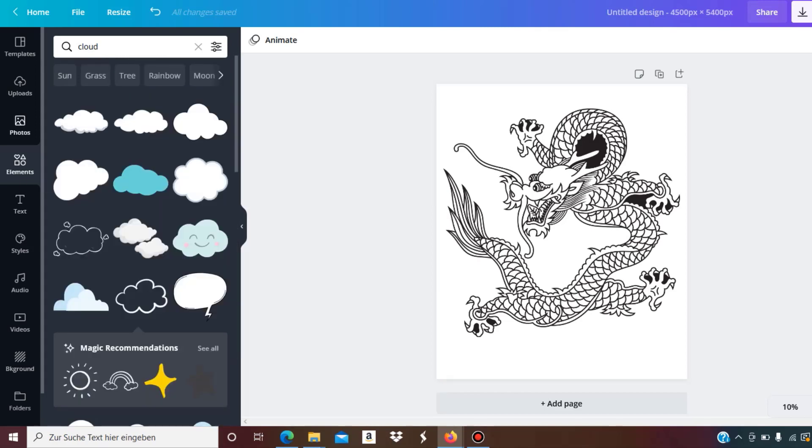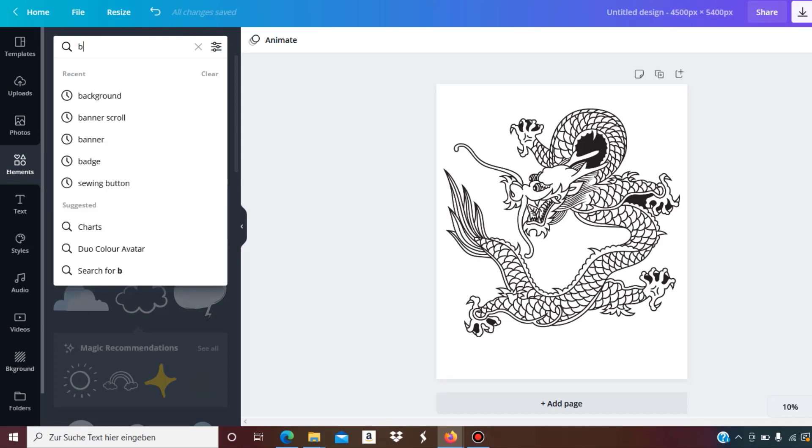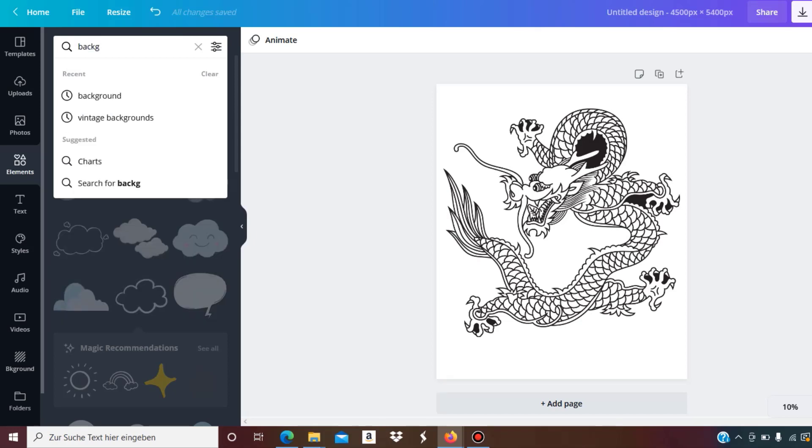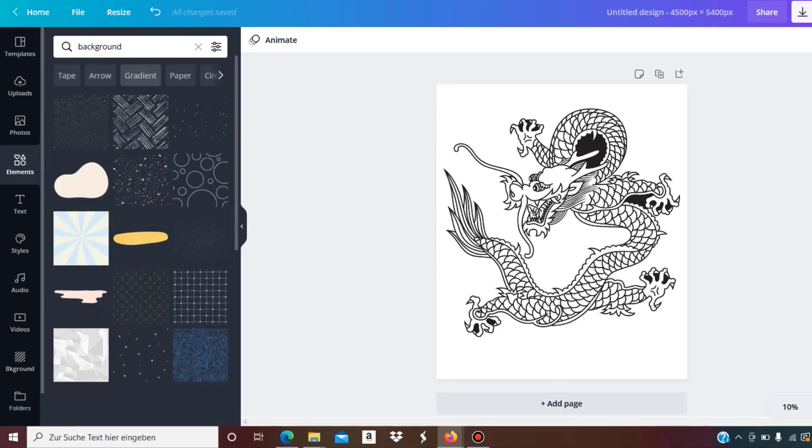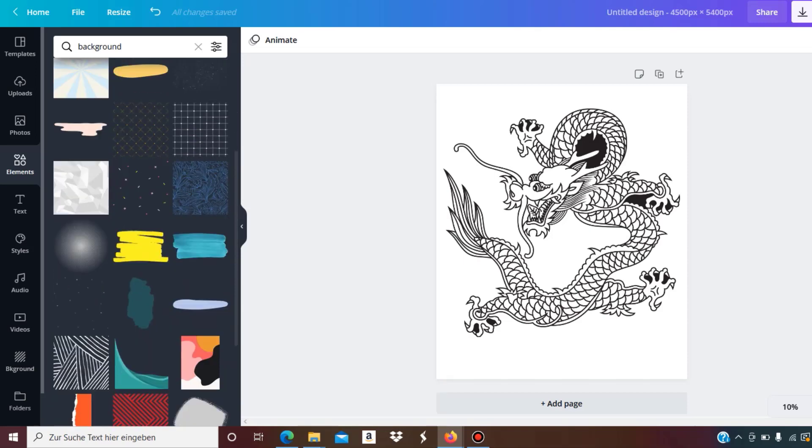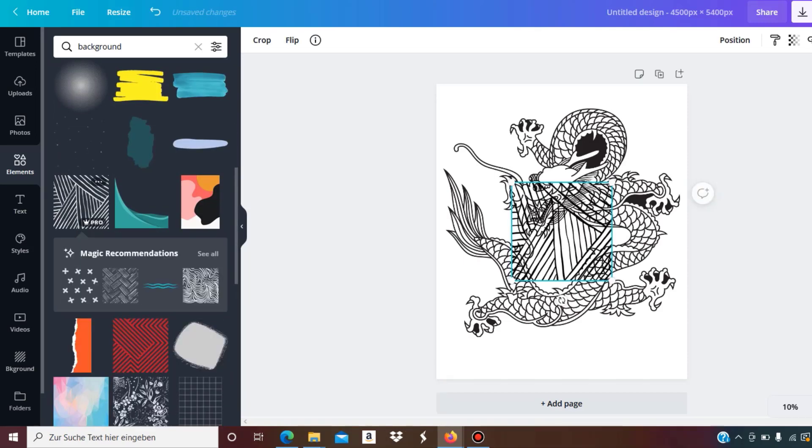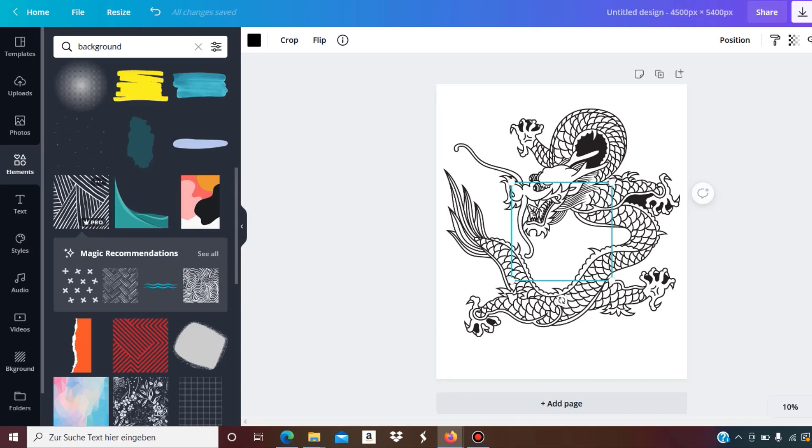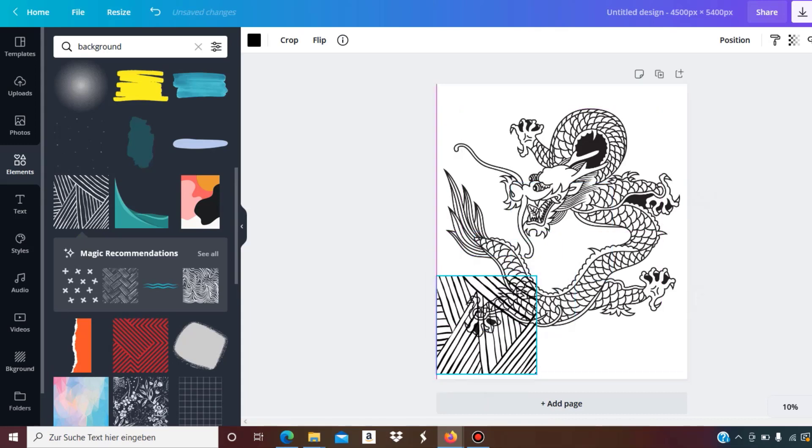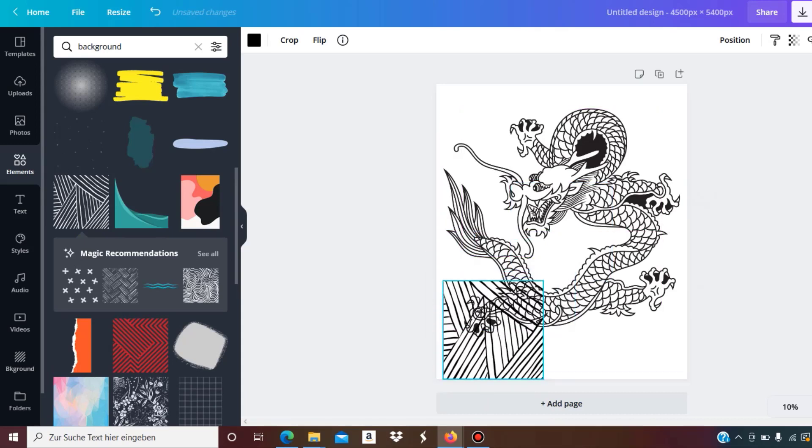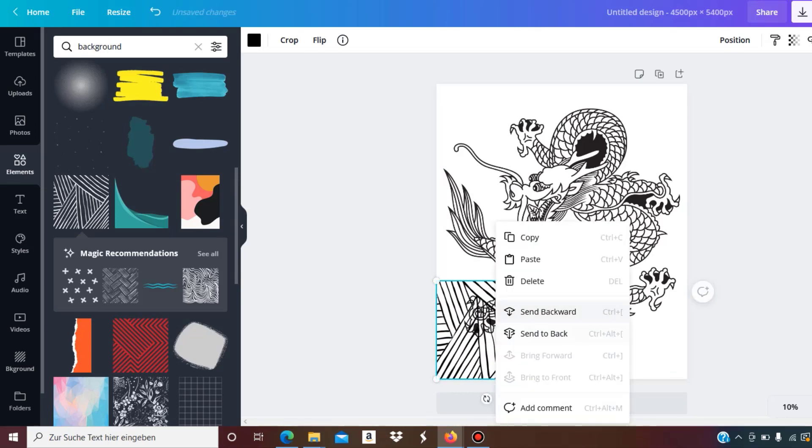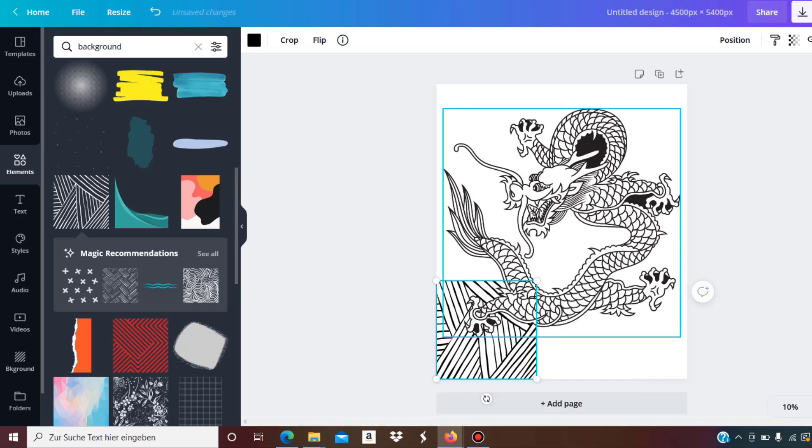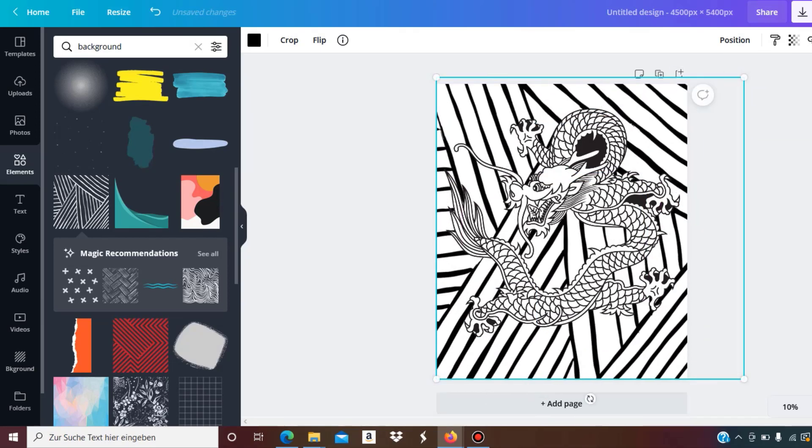Something that works pretty well is just to use a pattern as a background. One way is to use Canva itself. You could look for something like 'background,' and you'll see all the backgrounds they offer. Something that might work is for example this one. You have this background you can use as a background image, and then the person using the coloring book, probably a child, will be able to color this background as well.